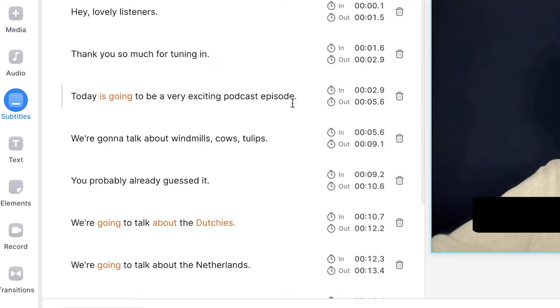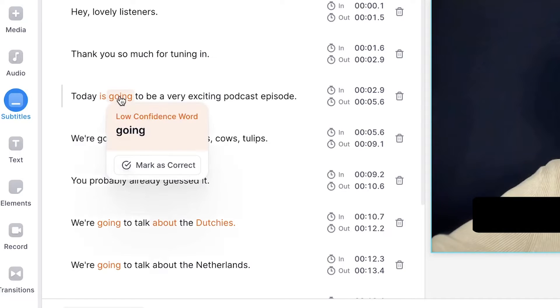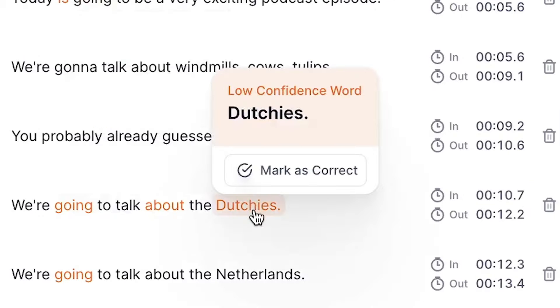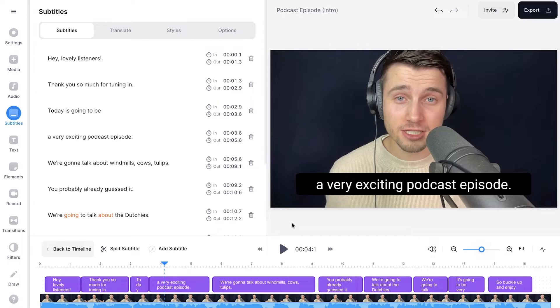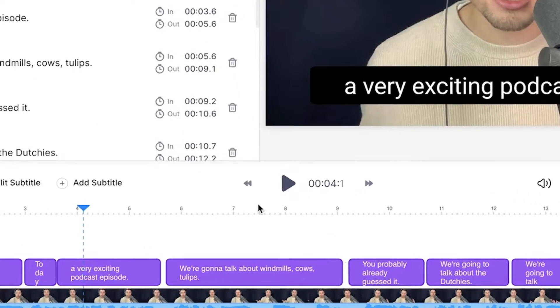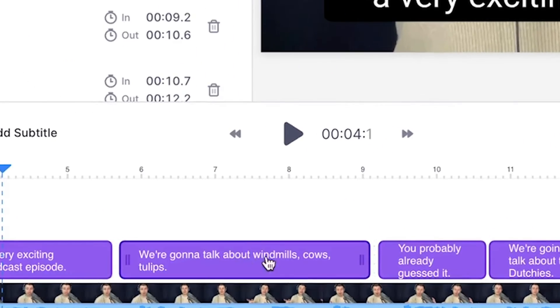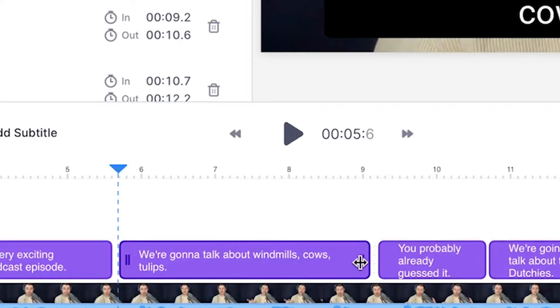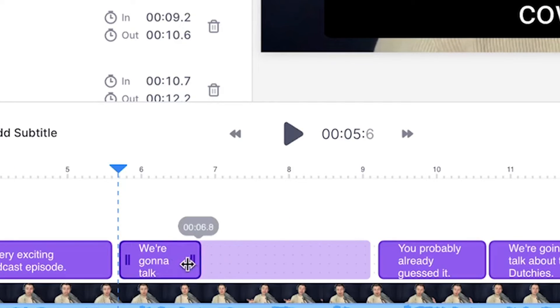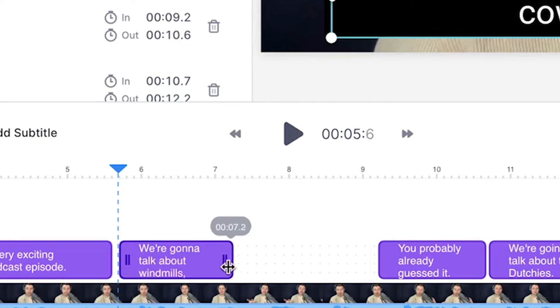Don't worry if you mumble a little bit in your audio, because the subtitle tool will let you know if it wasn't sure it heard a word correctly, and you can easily correct it or mark it as correct. If you head over to the bottom timeline menu, even though it's already really accurate, you can easily retime the subtitles by clicking and dragging them around, and extend or shorten their length by clicking and dragging the sides.